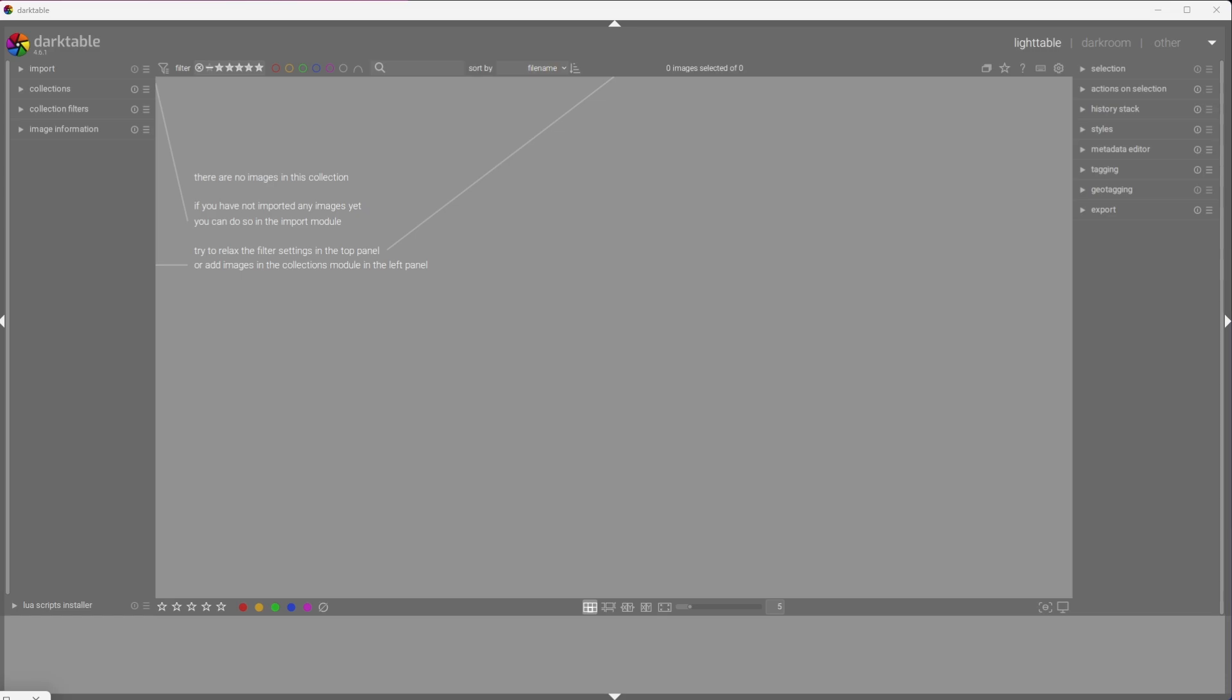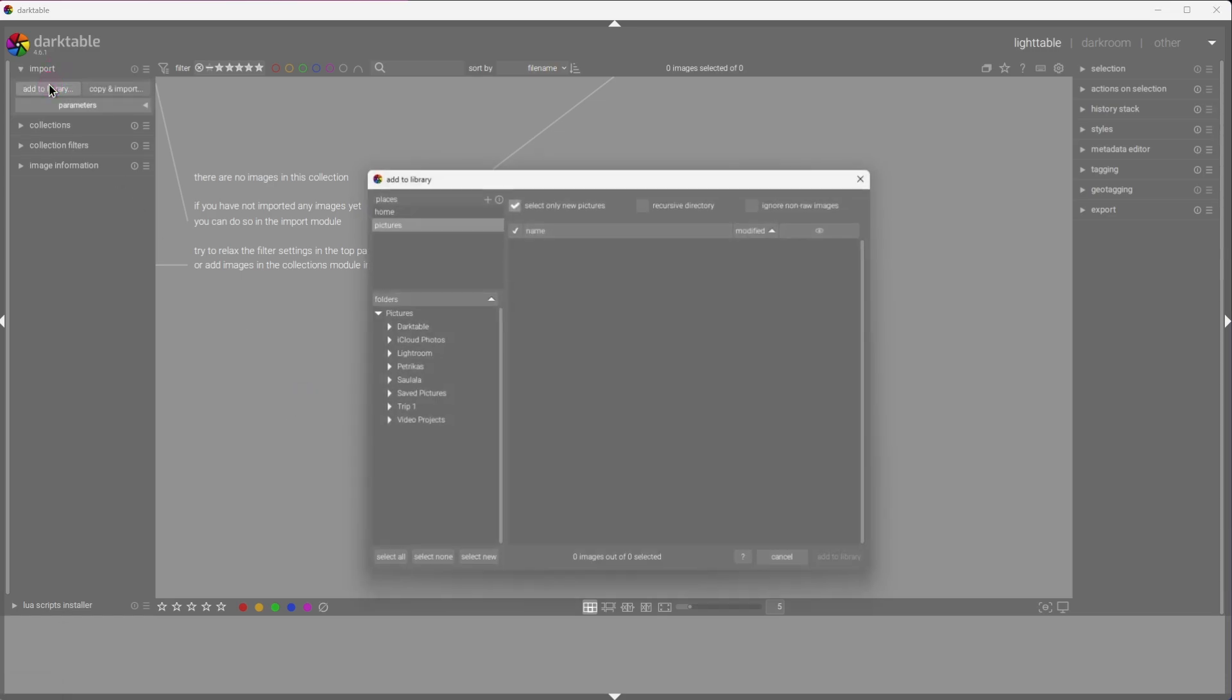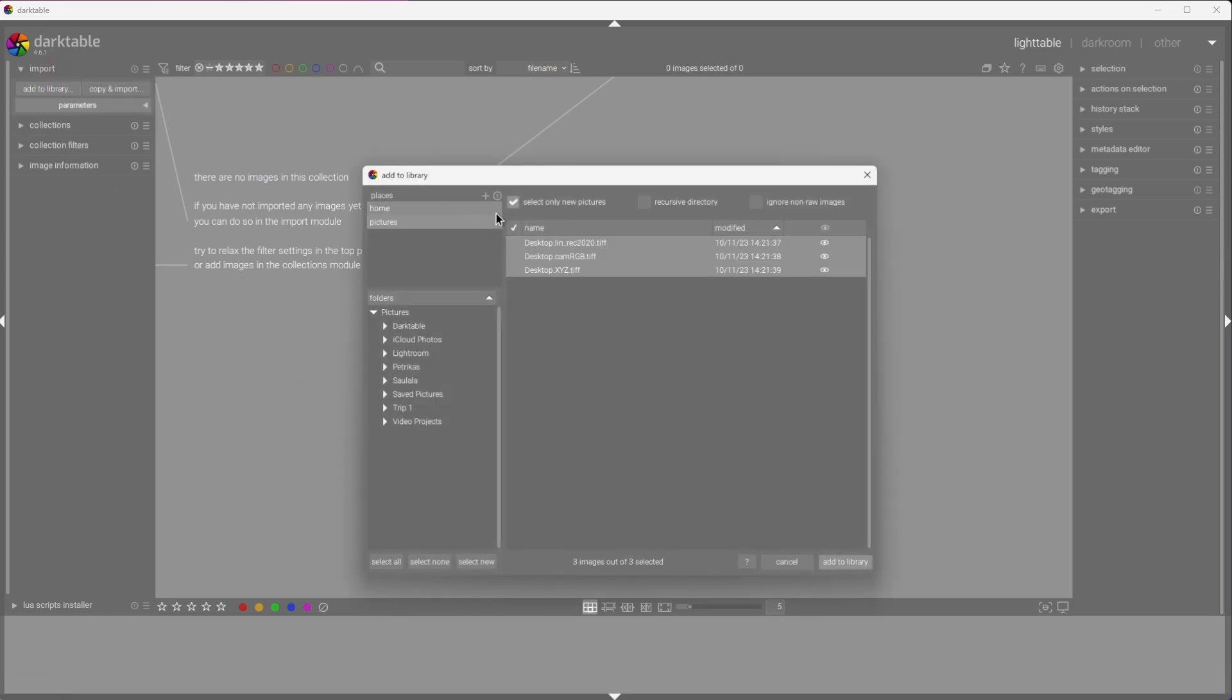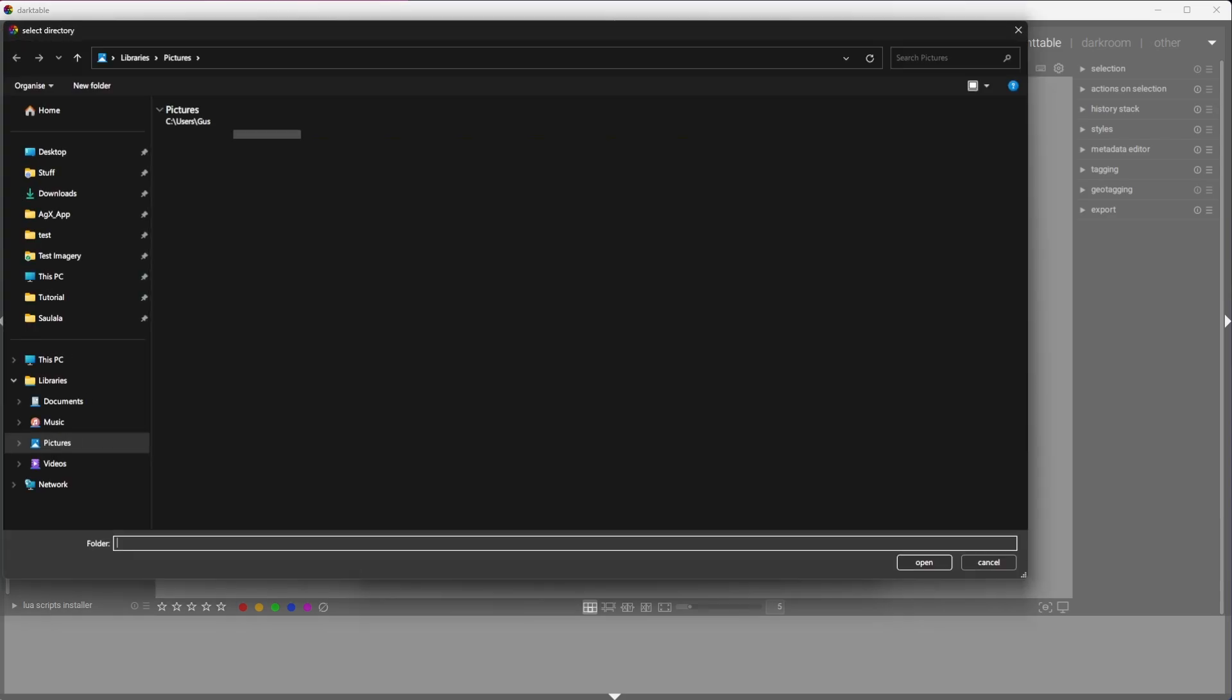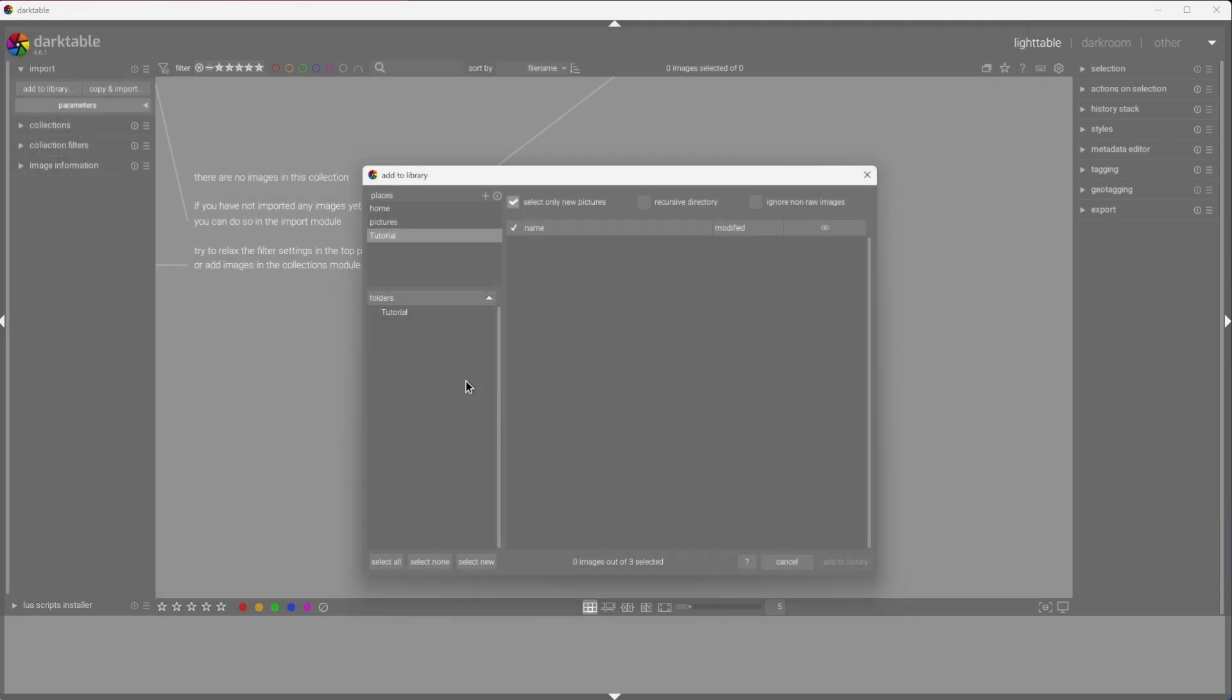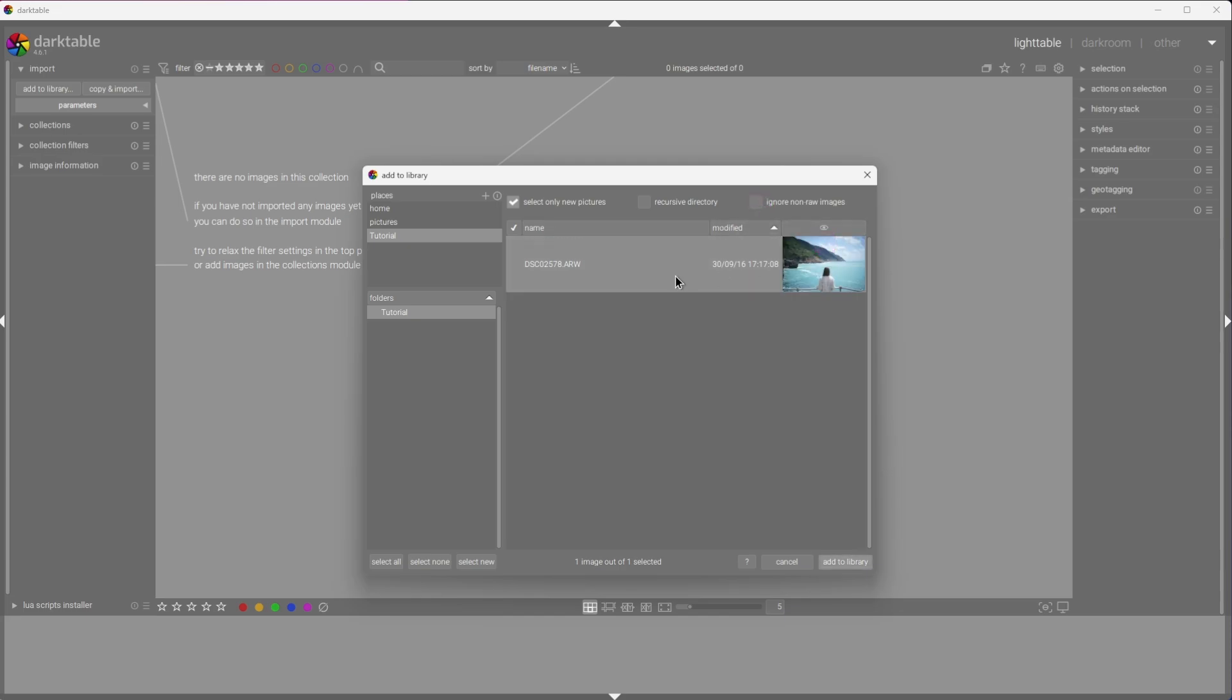A different method is to expand the Import section and click Add to Library. Click the plus sign to add a place, if it's not already in the list, and select the folder that holds your photos. Now you can choose whether to include non-raw files, preview them, and select what you want to import. Select the file and click Add to Library.